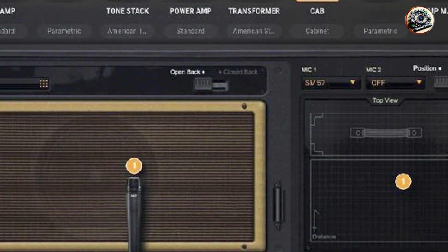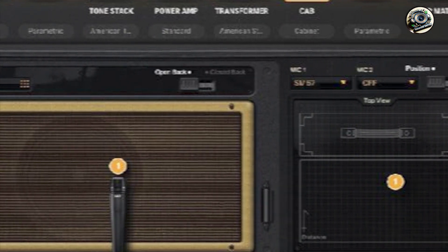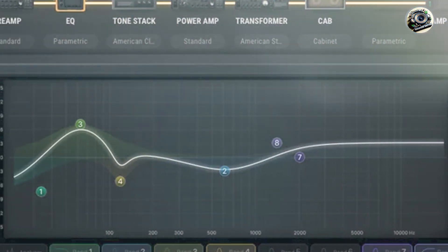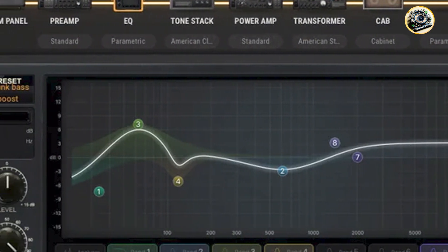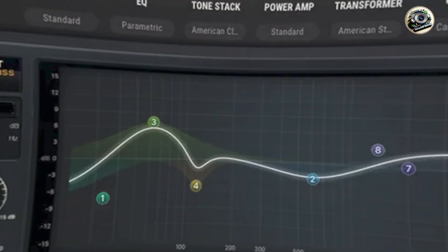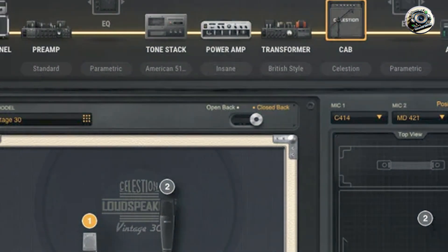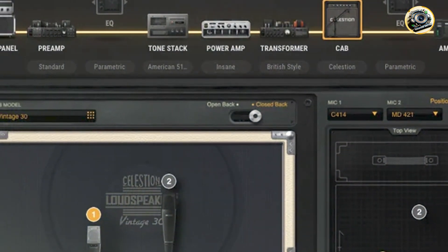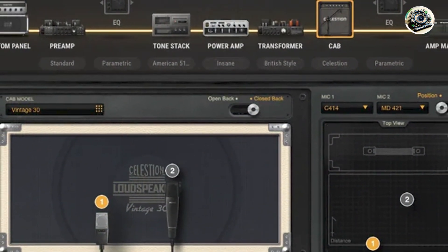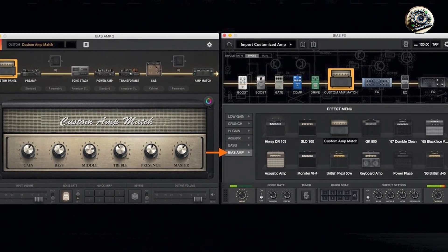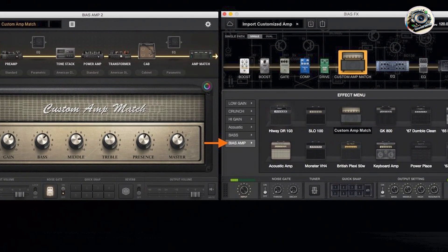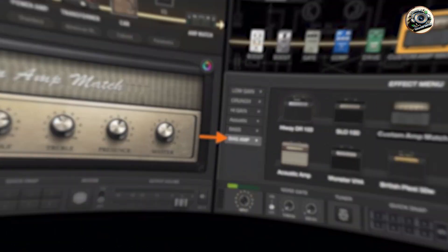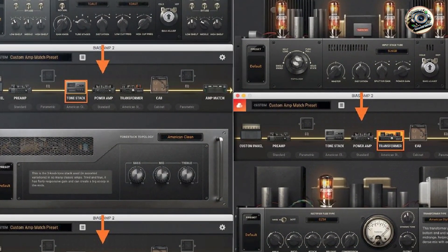It includes amp match technology for replicating the sound of any real amplifier, allowing users to capture and recreate their favorite tones. The plugin supports dual signal paths for blending different amp models and includes a vast library of presets for quick access to various guitar tones. Bias Amp 2 also integrates seamlessly with Positive Grid's Bias pedal software and custom hardware for comprehensive tone shaping and control.